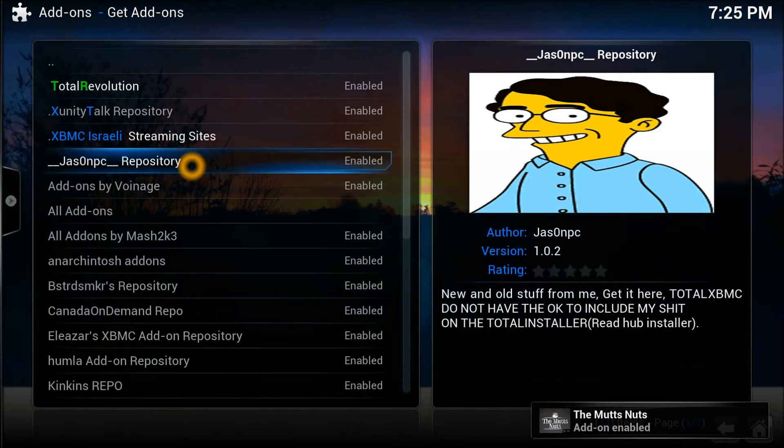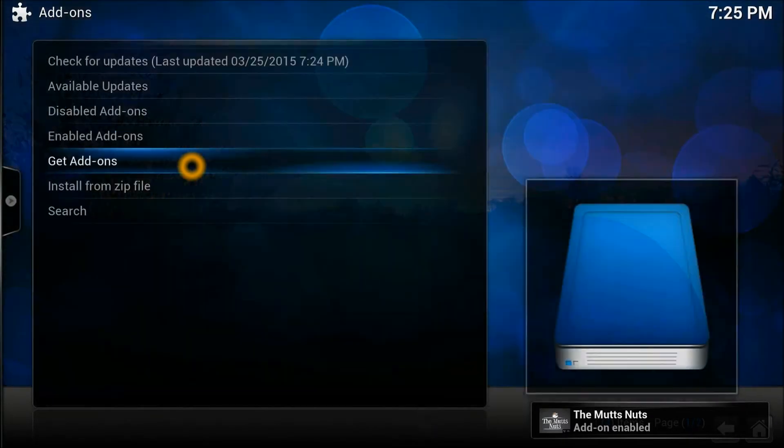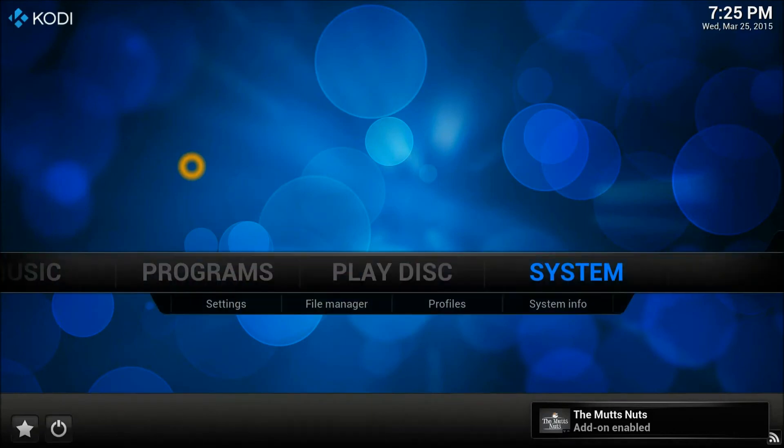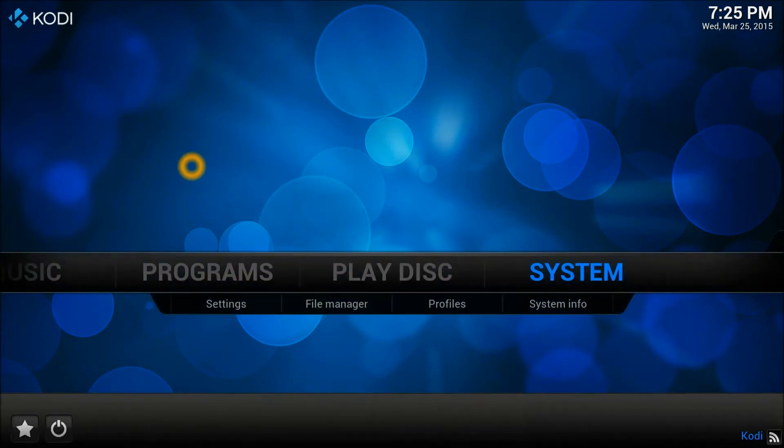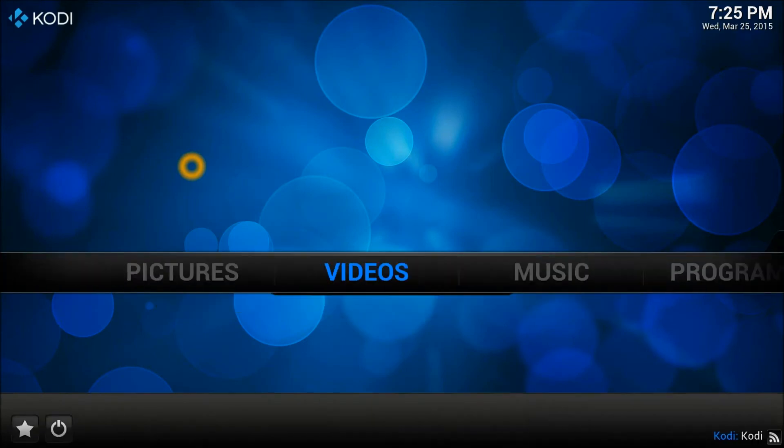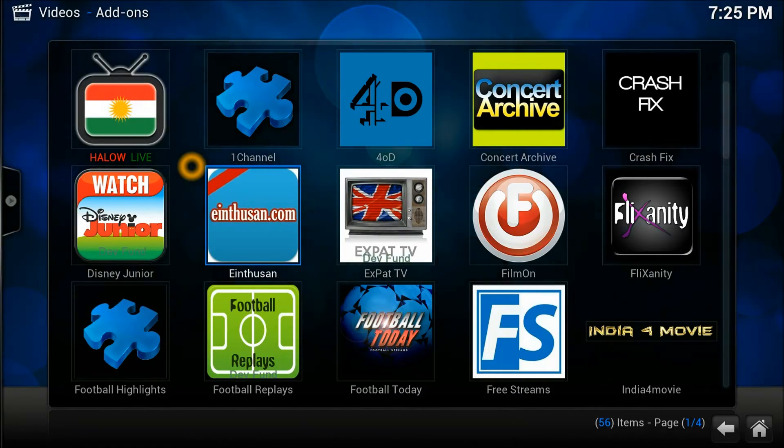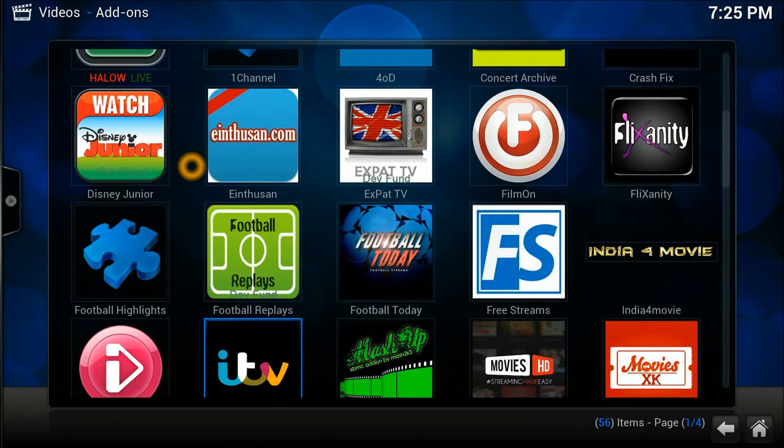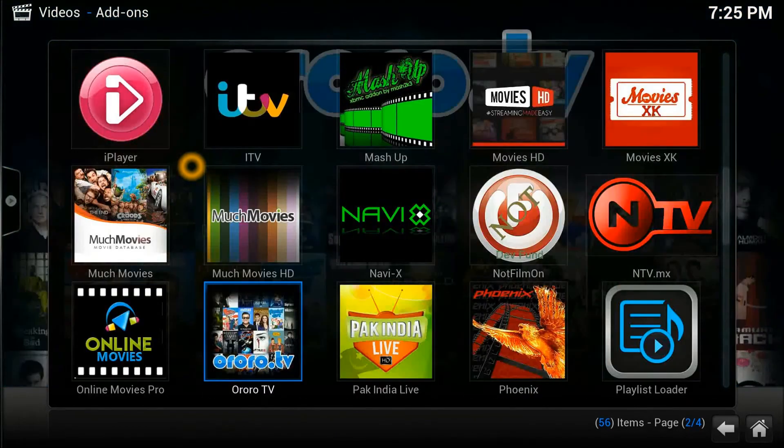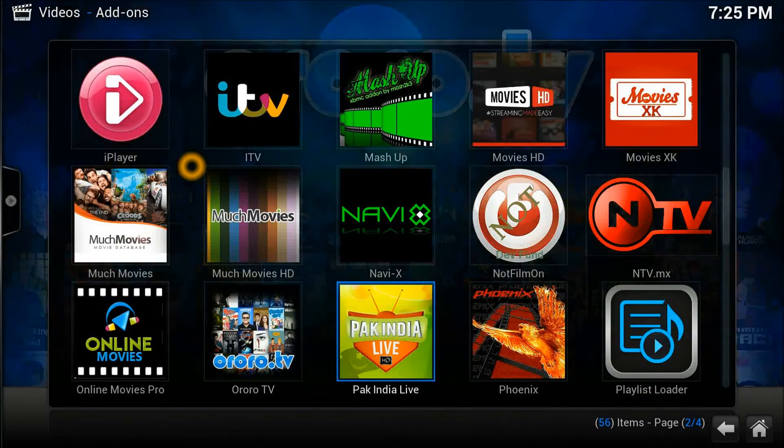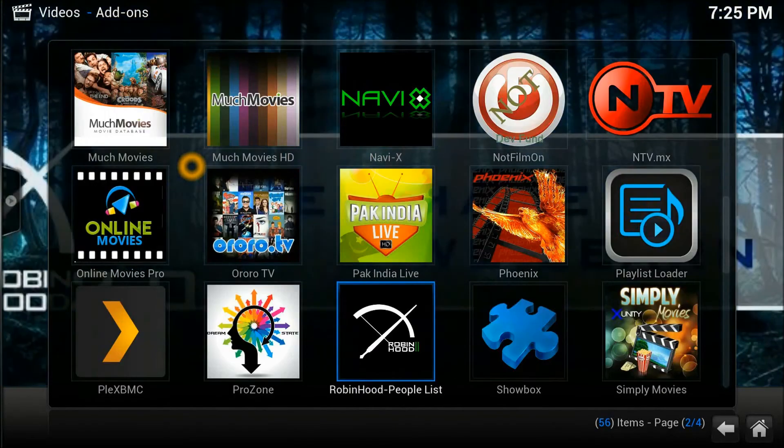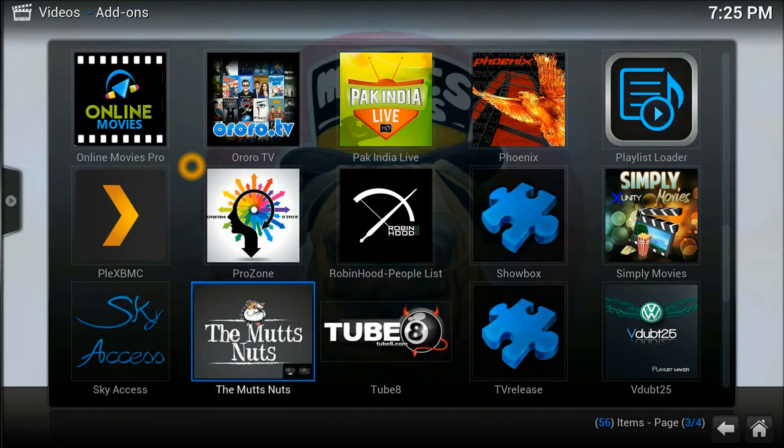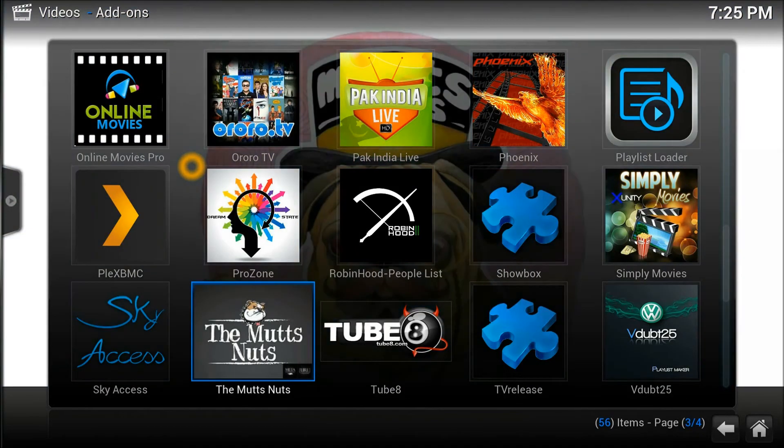Go back to the home page. On the home page, straight away go to Video Add-ons. In the Video Add-ons you will see the Mutts Nuts. It's got a bulldog on it, English bulldog I think. Let's go. There we go, Mutts Nuts, here we go.